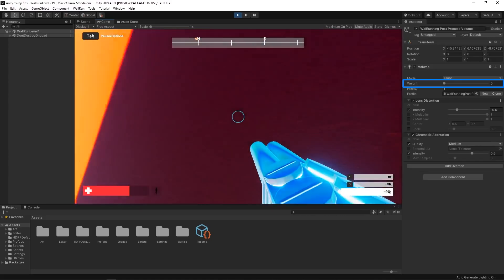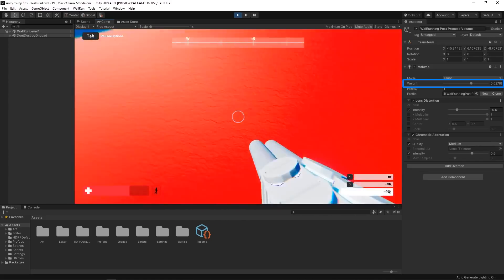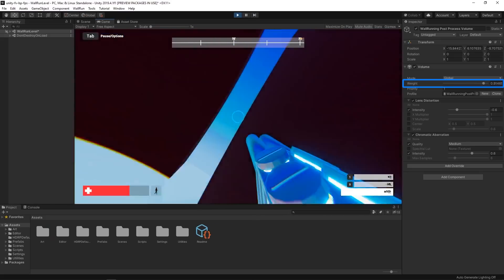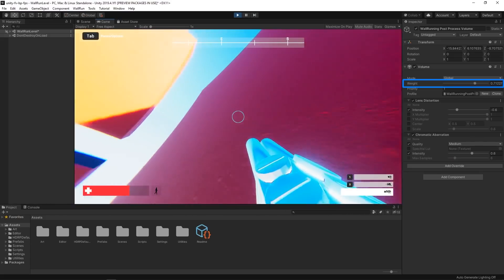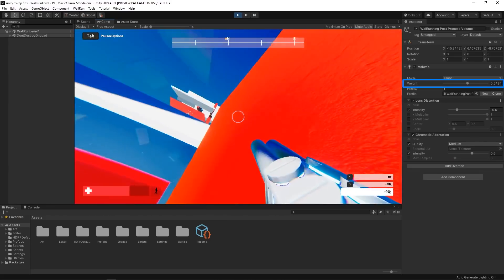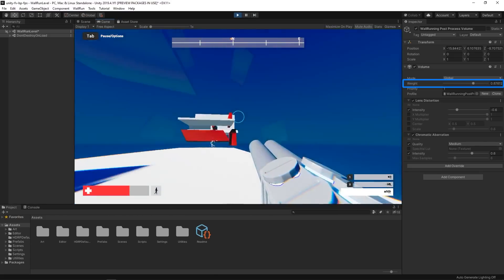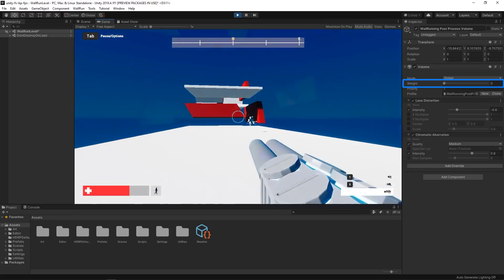First, it tells the player that they have succeeded in activating the wall run state. Second, it makes the movement feel faster and more exciting.